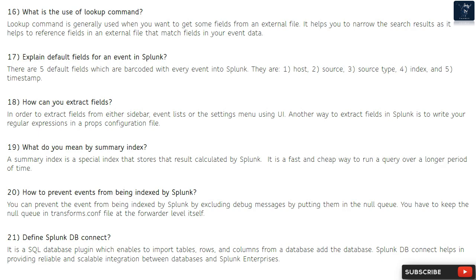Question 20: How to prevent events from being indexed by Splunk? You can prevent events from being indexed by excluding debug messages by putting them in the null queue. You have to keep the null queue in the transforms.conf file at the forwarder level itself.